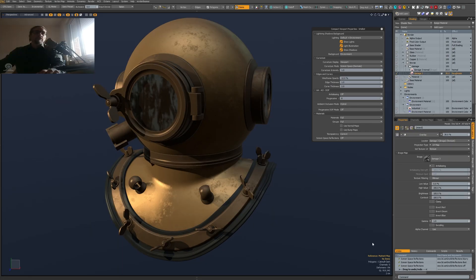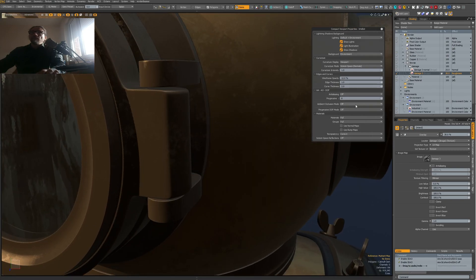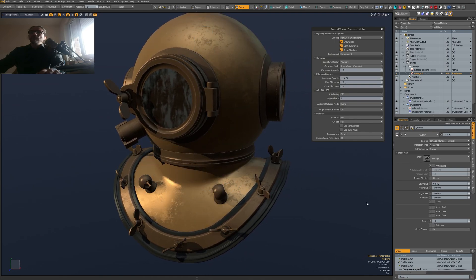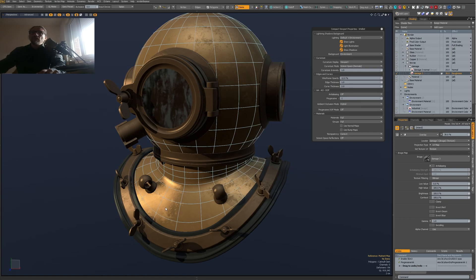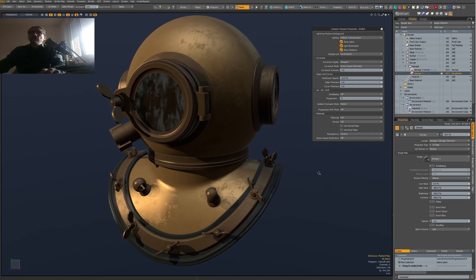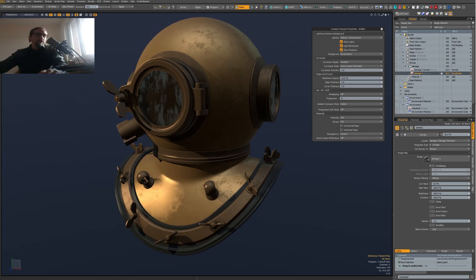Let's try Ambient Occlusion — now we have to wait a moment. Now we have some ambient occlusion; if I turn it off you can see the difference. It's quite subtle but nice. One thing I noticed is that if I set Progressive to zero we get some ugly shading artifacts, so if you have that kind of effect you can set Progressive to something higher to get nice clean results.